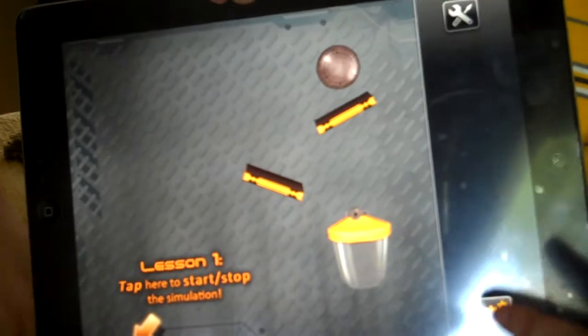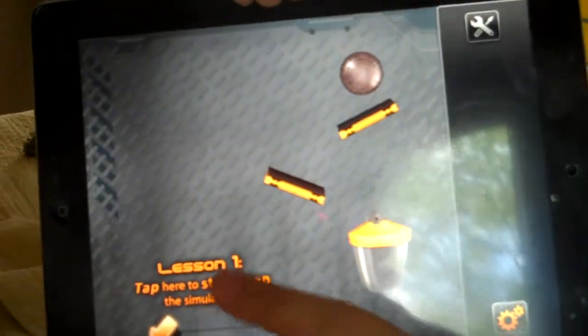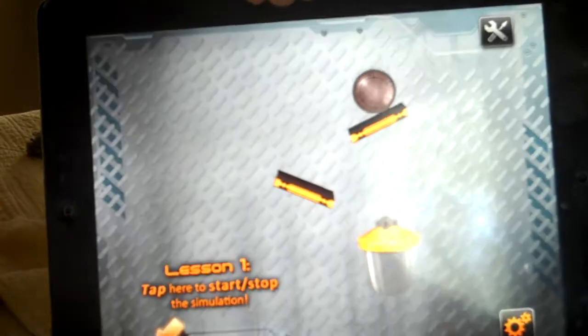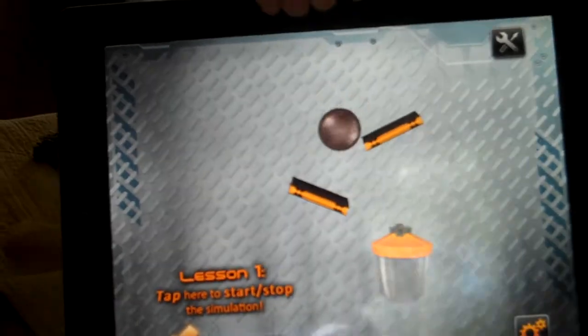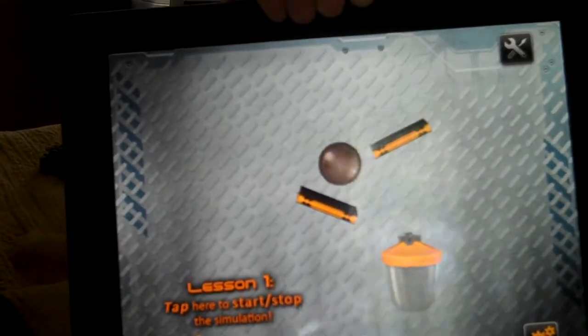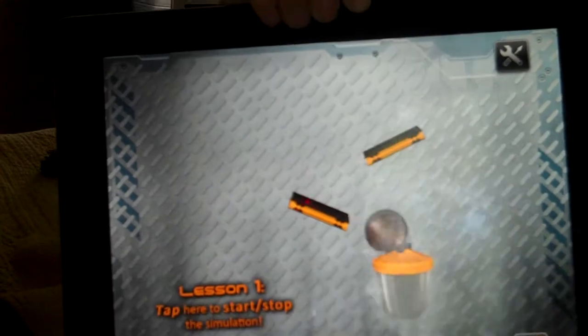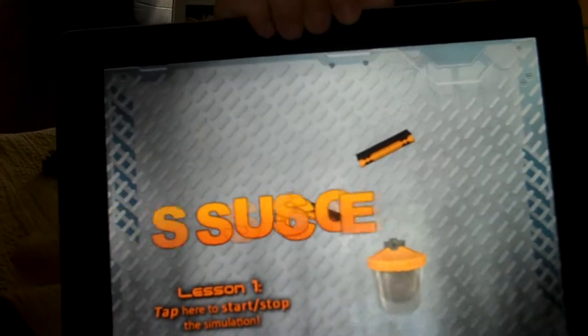Like this one right here, the beginning. You don't need anything. Just let the ball roll down and go into the basket.